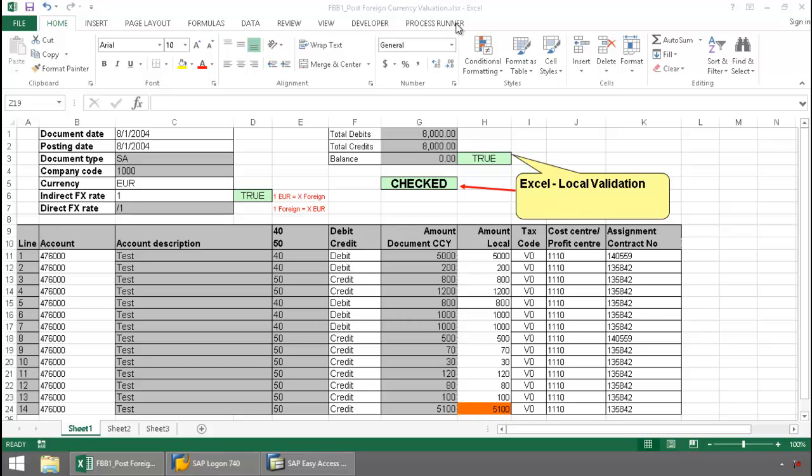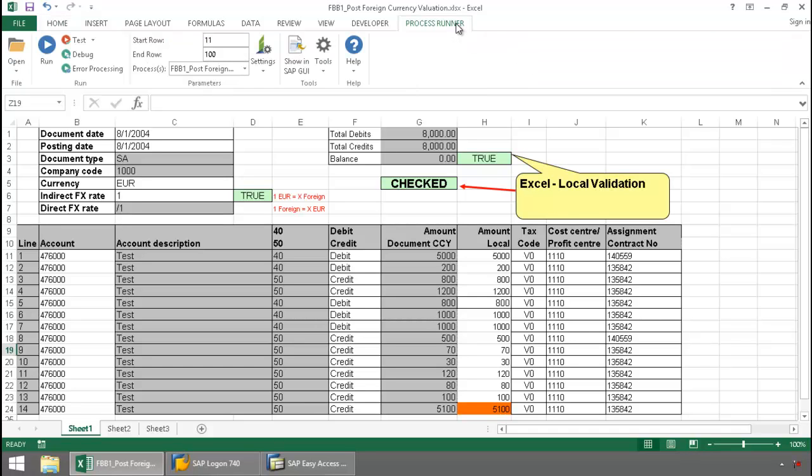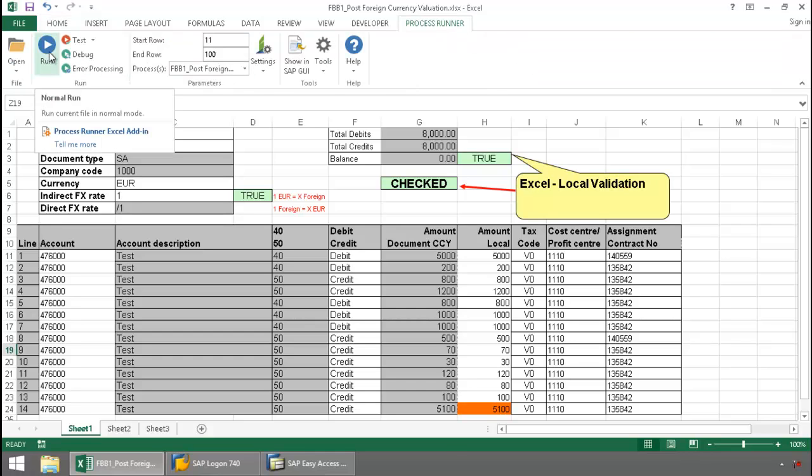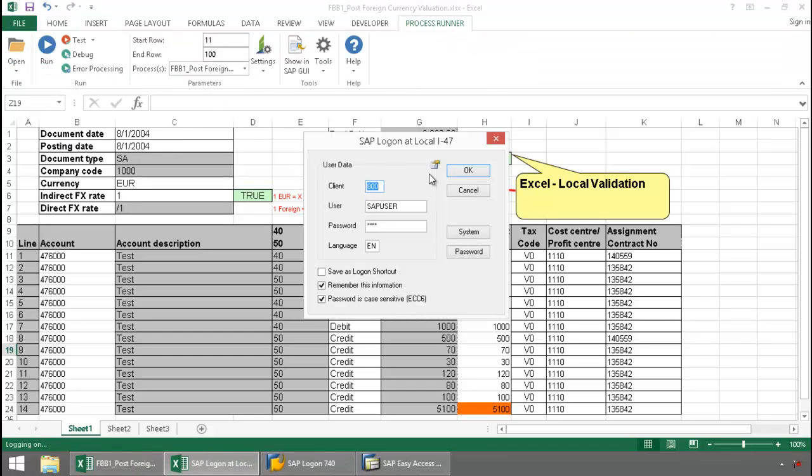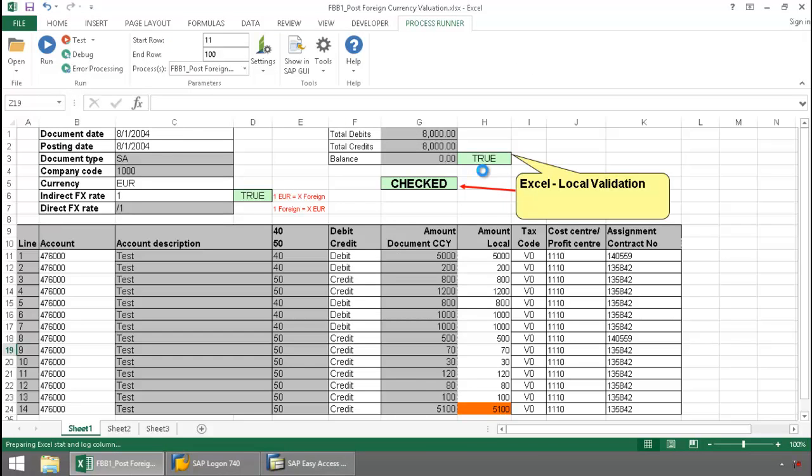I'm going to click on Process Run or Excel add-in tab here. Press the Run button. Login to SAP.